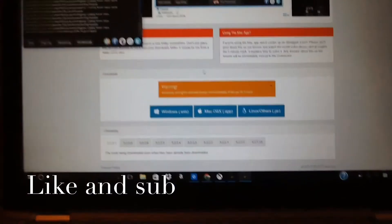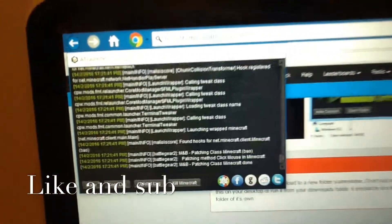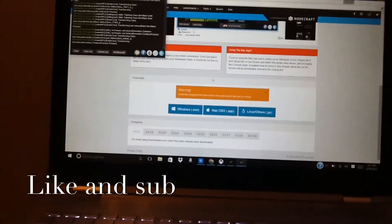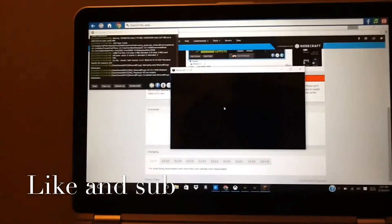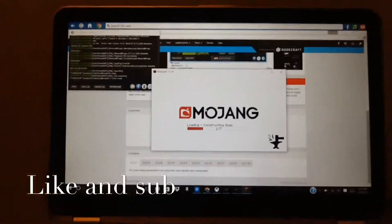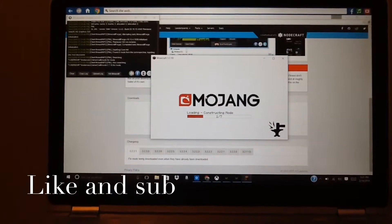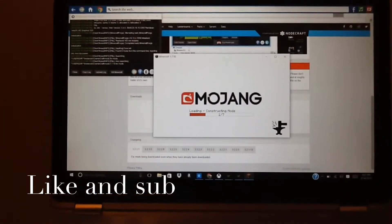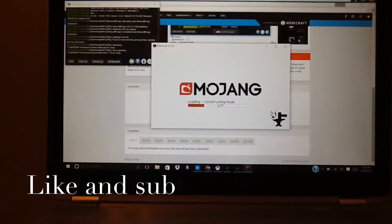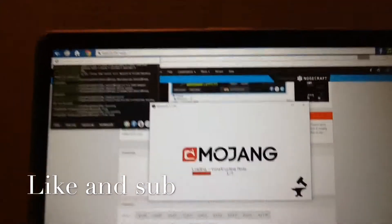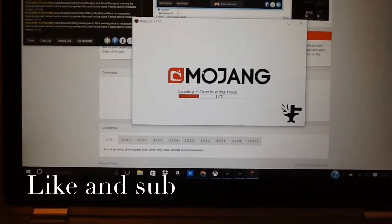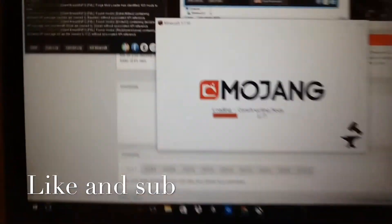It takes a minute — you can see it going crazy over here. When it's done, it loads up Minecraft for you and you have mods on it. It says constructing mods. It takes a while if you don't have a really good computer, but I have a pretty good computer so it only takes a couple minutes.